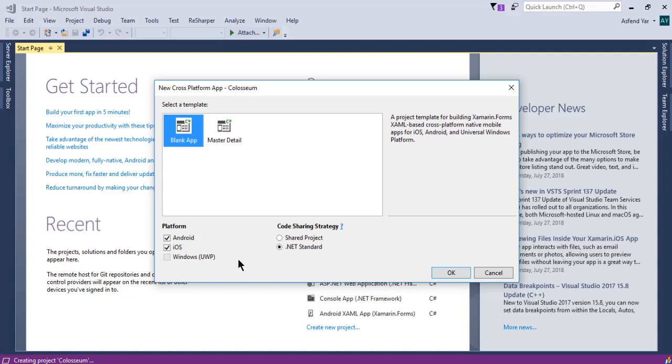But to be honest, no one cares about UWP or Windows devices. I mean the market of Windows users is less than the market of iOS and Android users. And that's the reason I have not installed the UWP option in my Visual Studio. Alright, let's hit OK.